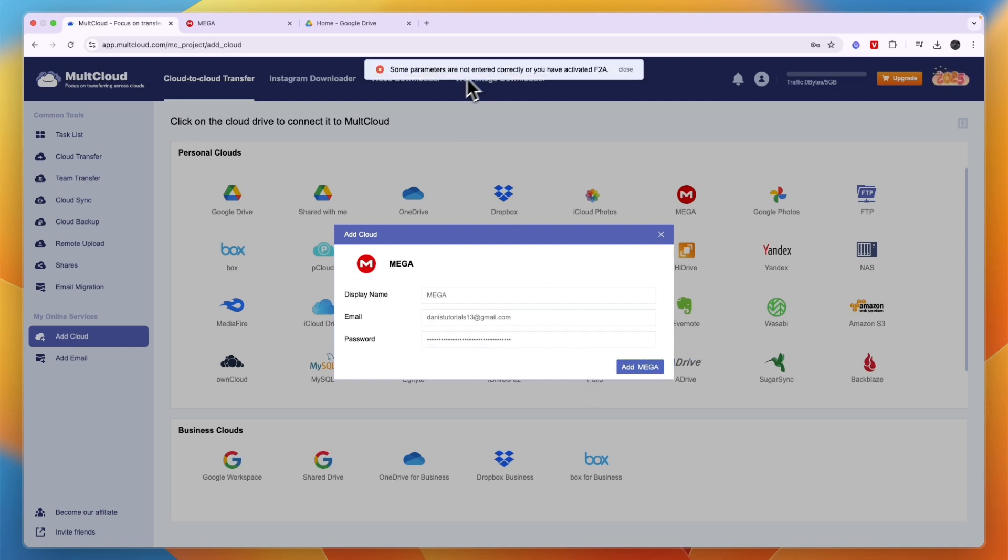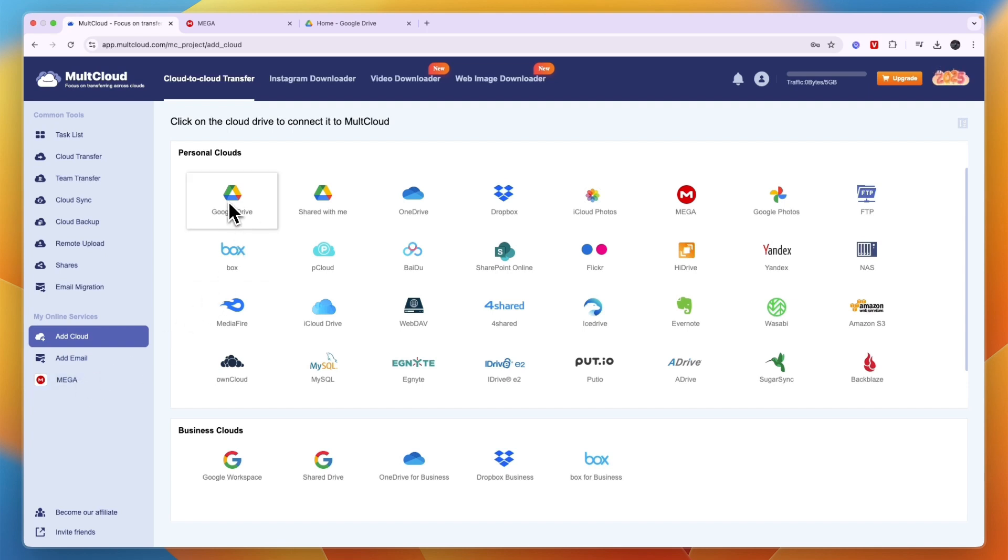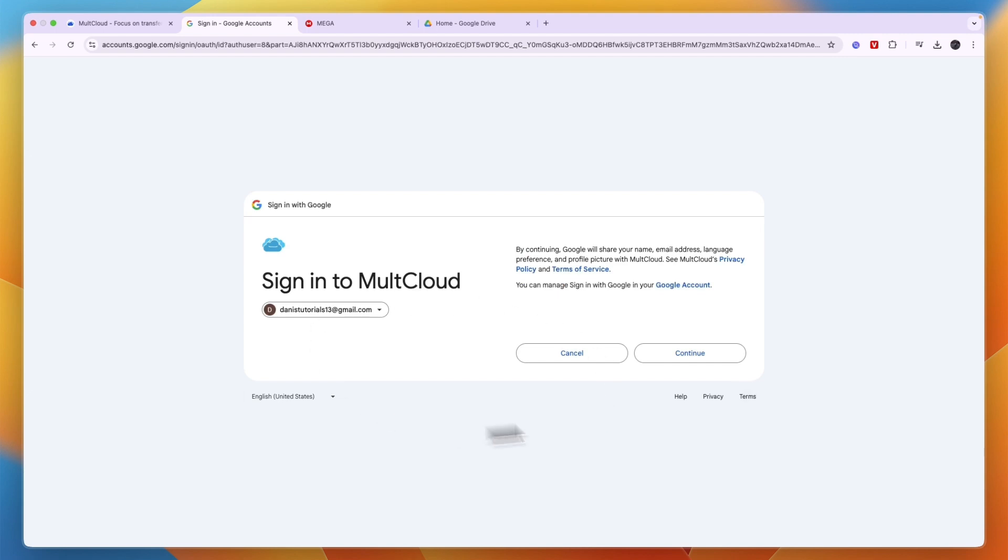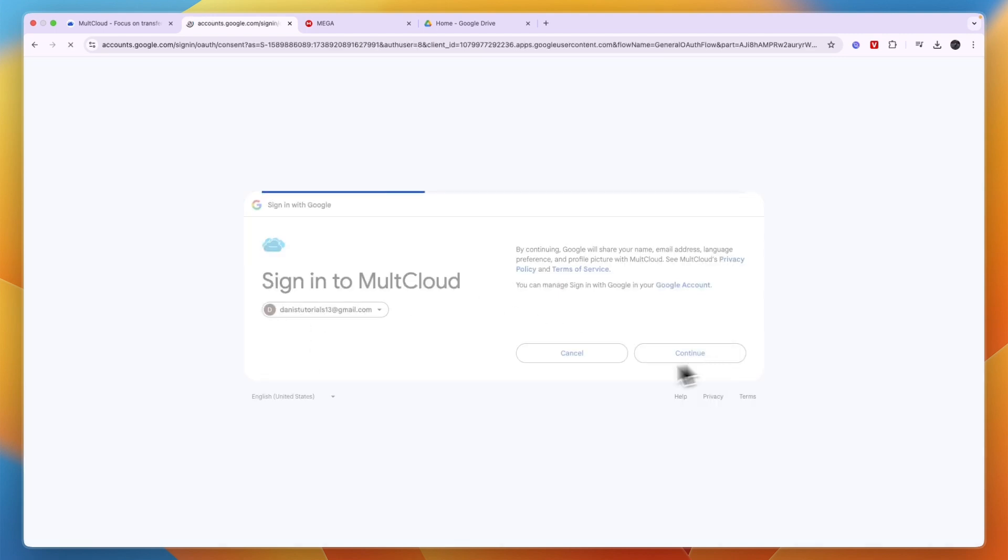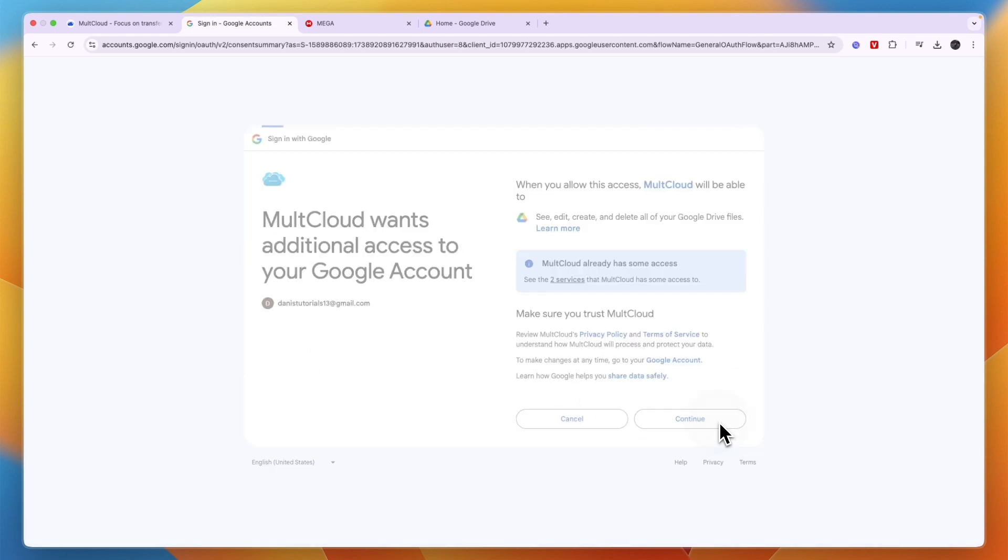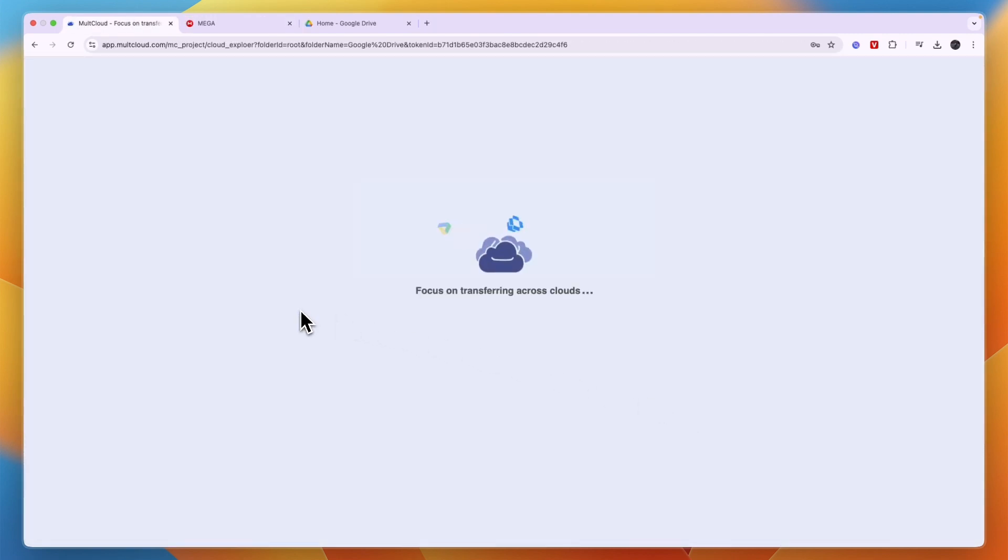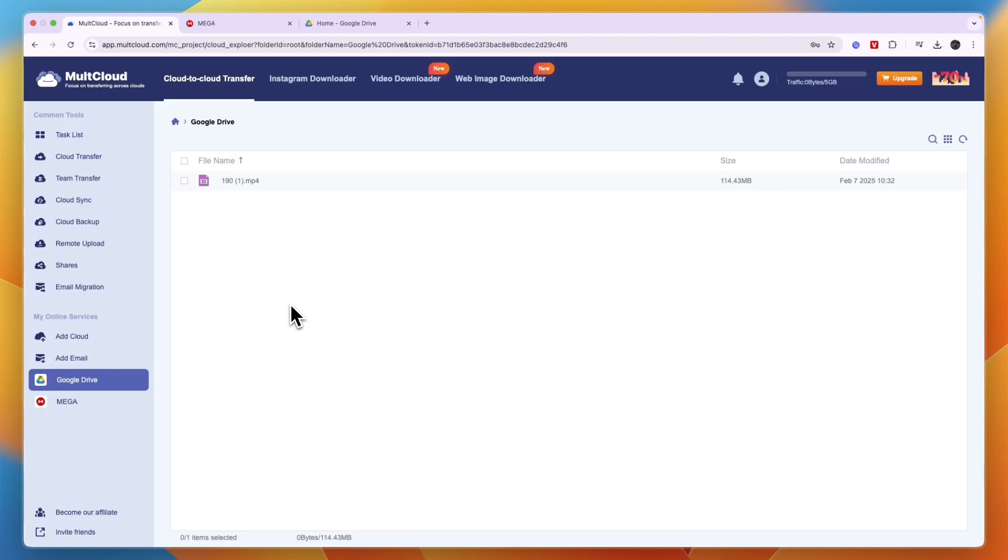I have now connected Mega, which you can see here in the left. Now you want to go in and connect Drive. You can just do the normal Google Drive and then you will need to sign in with Google. Then click Continue, Continue, and now I have also connected my Google Drive.